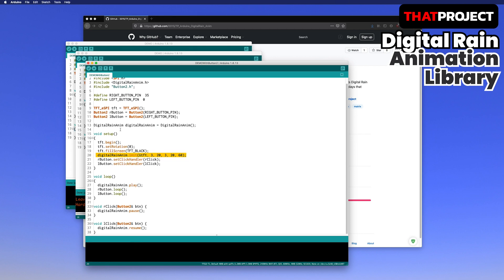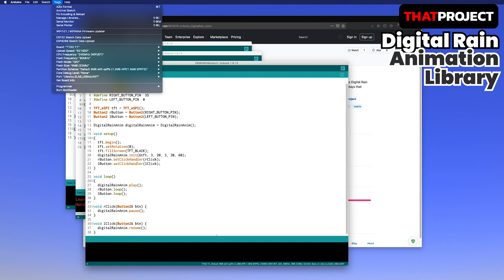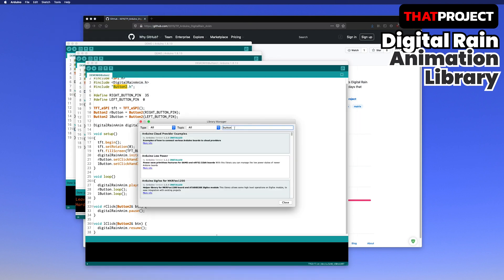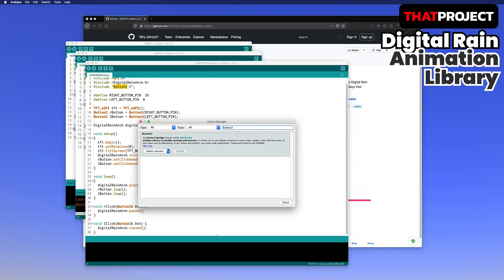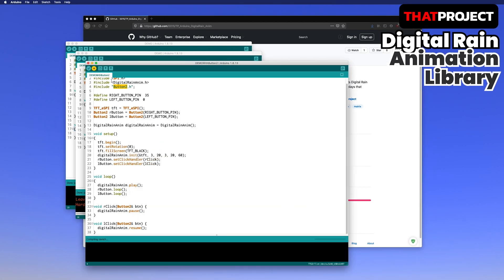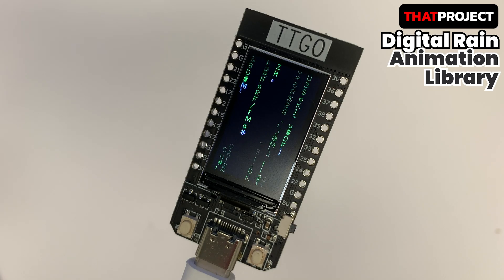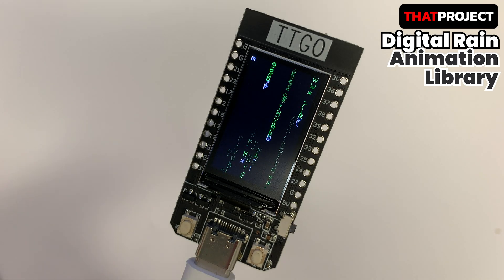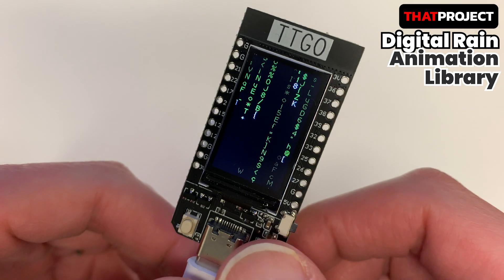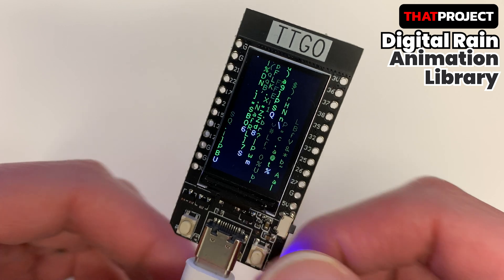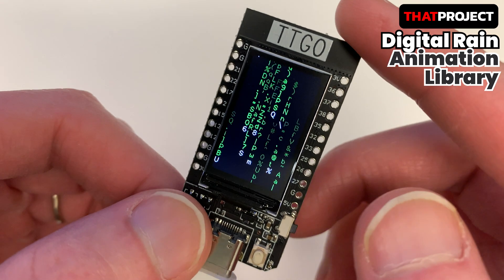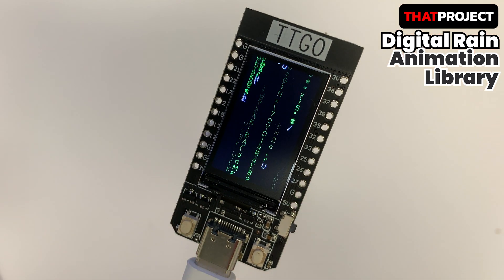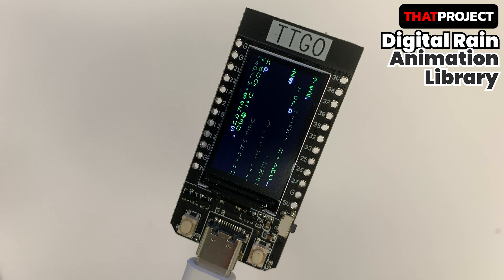This initialization function is more effective and allows you to implement the text animation you want. The Button2 library is used to use the built-in buttons — please install this library if you need it. Let me try this one. It is different from the first animation because the default settings have changed. If I press the right button, the animation stops, and if I press the left button again, the animation resumes.